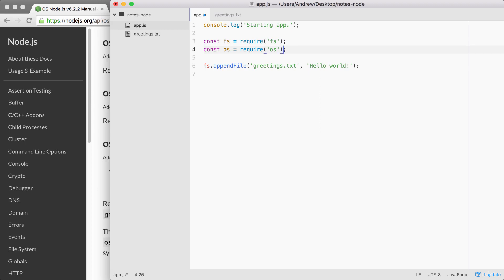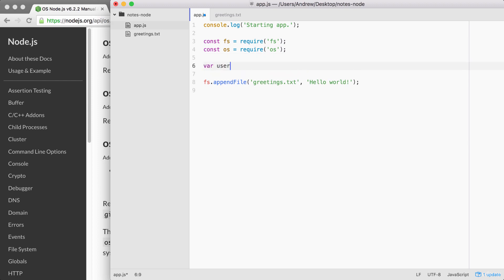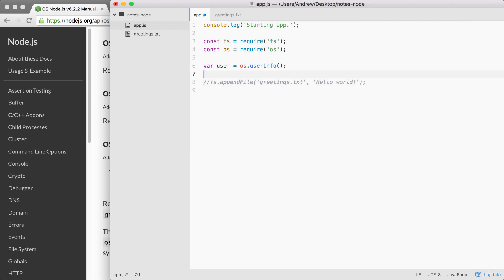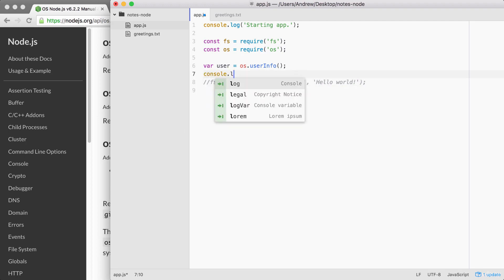Let's make a new variable called user to store the result. The variable user is going to get set equal to os.userInfo. And we can call userInfo without any arguments. Now, before we go ahead and do anything with the appendFile line, I'm going to comment it out and print out the contents of the user variable using console.log. This is going to let us explore exactly what we get back.